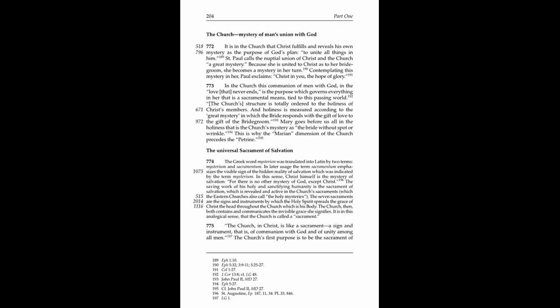In this sense, Christ himself is the mystery of salvation, for there is no other mystery of God except Christ. The saving work of his holy and sanctifying humanity is the sacrament of salvation, which is revealed and active in the Church's sacraments.